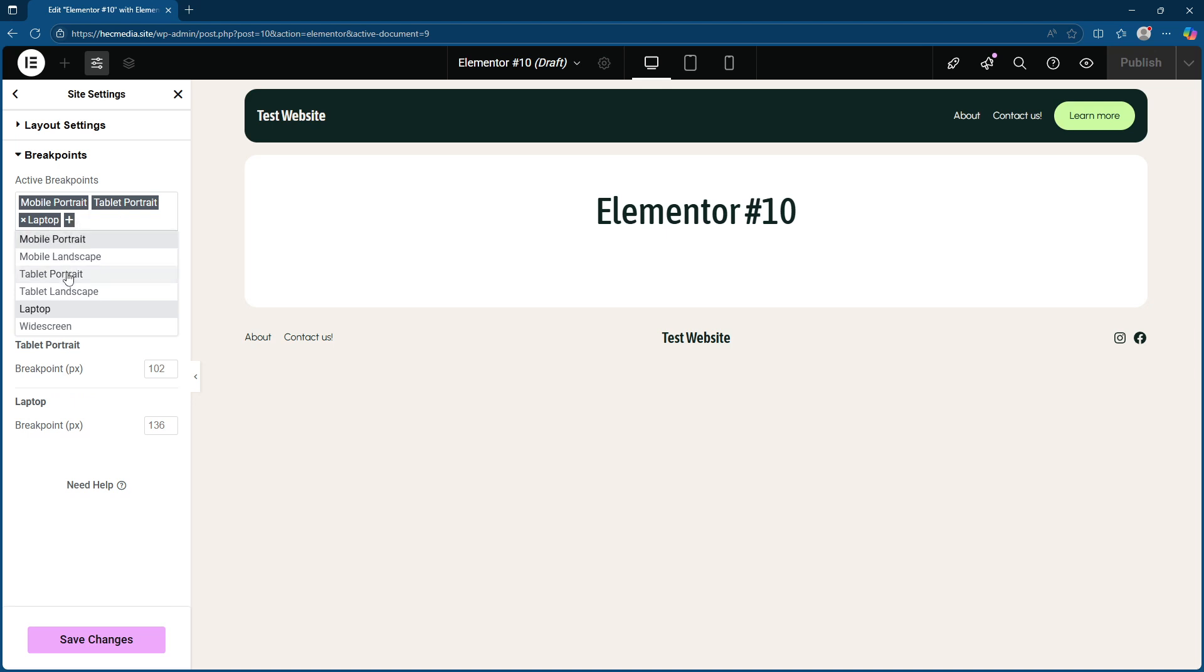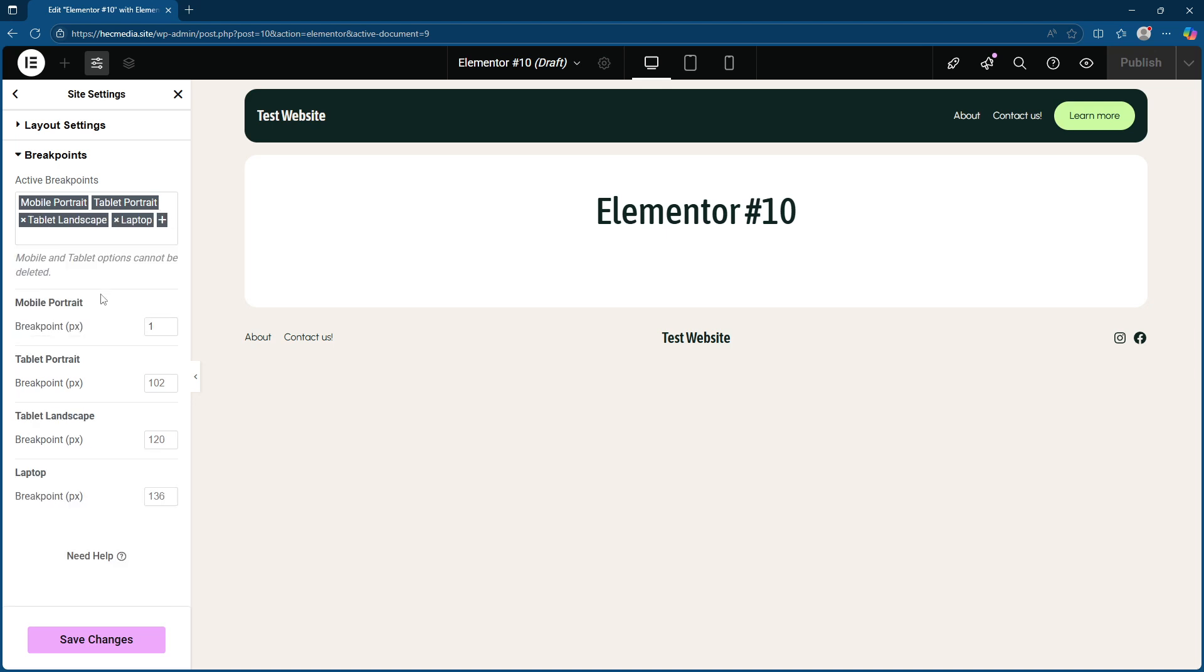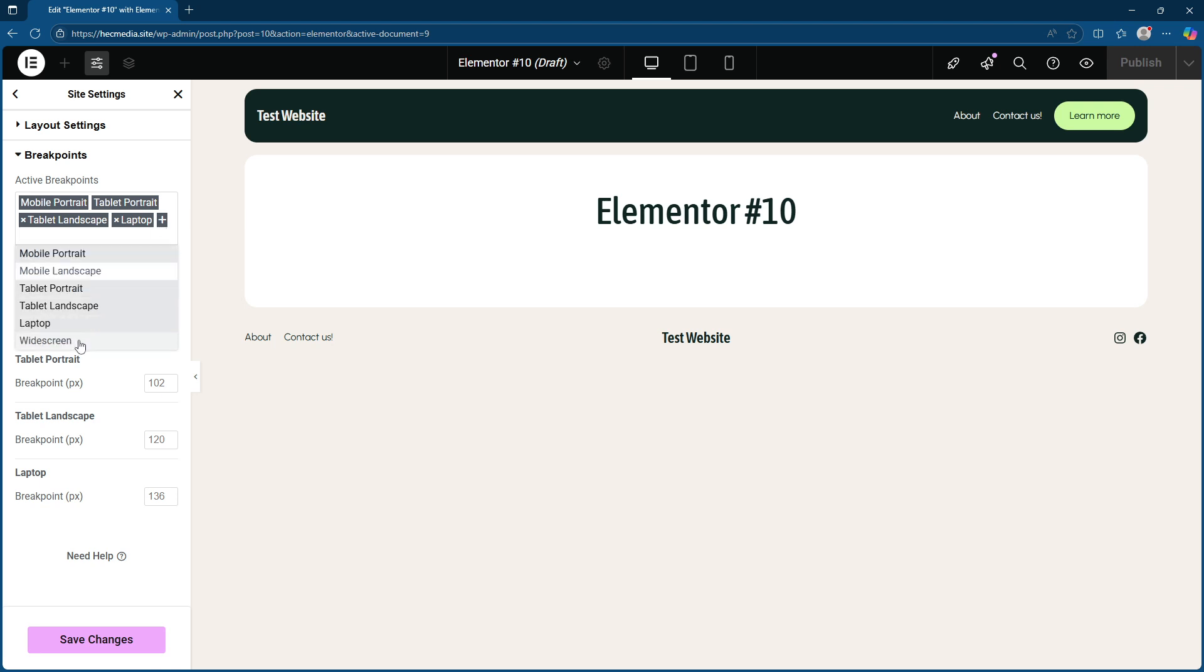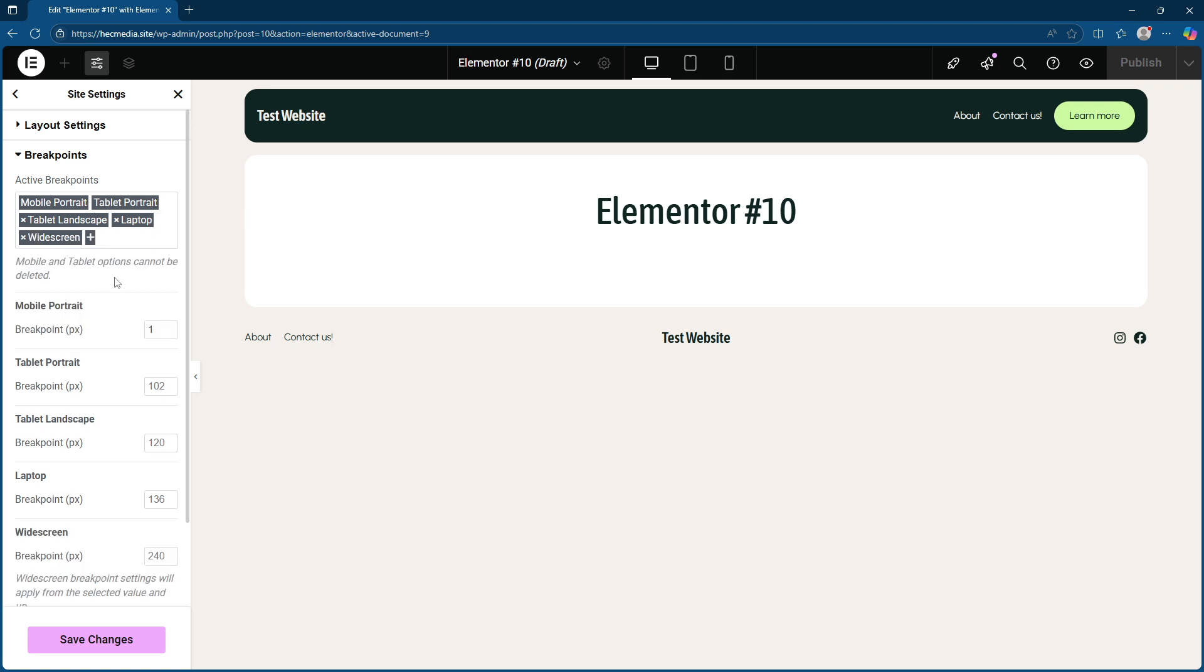If you'd like to add even more customization, you have the option to return to the active breakpoints section. By clicking the plus button, you can select additional options like laptop and widescreen to cater to a broader range of devices. Finally, don't forget to hit save changes again so that all of your adjustments are applied.